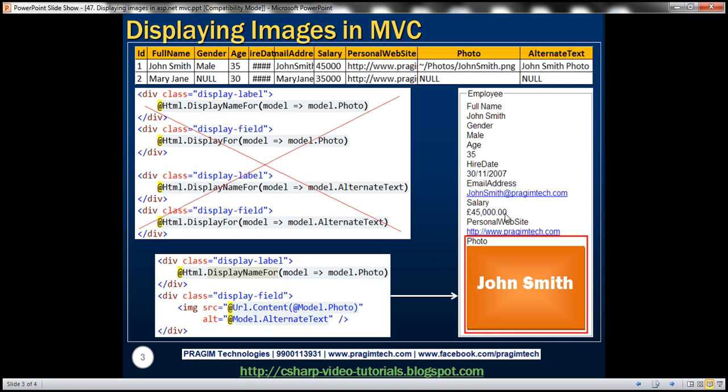The path for this photo is going to come from this photo column. Just in case the photo at that path is missing, then we are going to make use of the text from this column as the alternate text. So here, first of all, let's go ahead and add these two columns to this table TBL employee.